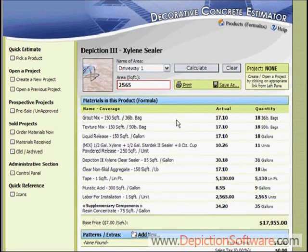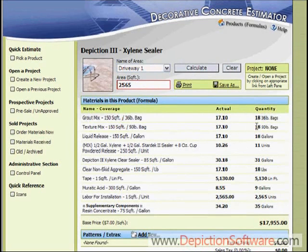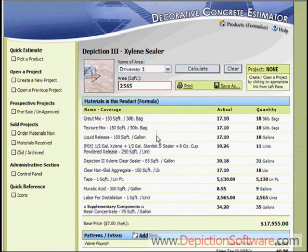Now as you can see, in a matter of seconds, it's calculated how much grout mix you need. We need 18 36-pound bags of grout mix, 18 50-pound bags of texture mix, and 18 gallons of liquid release. All the products you'll need to order to fulfill this job are calculated for you here.